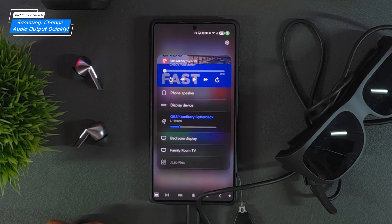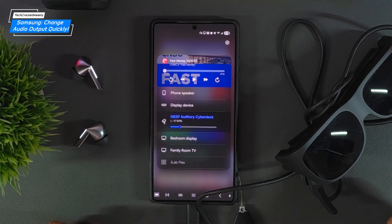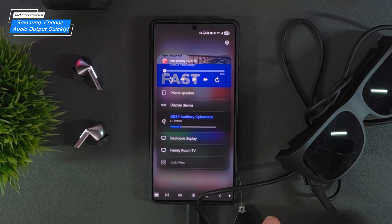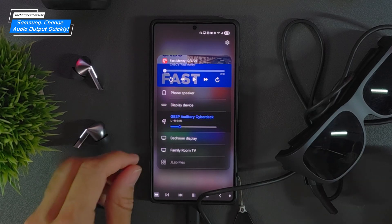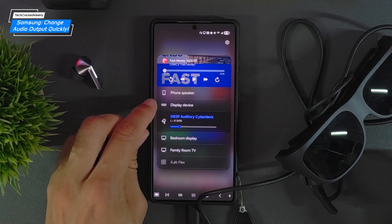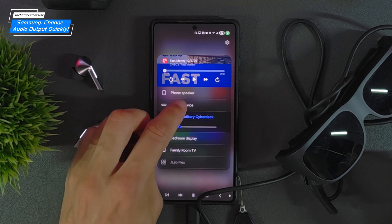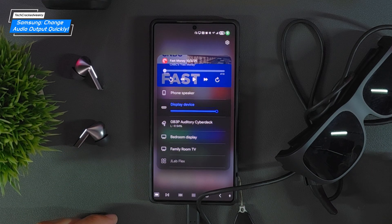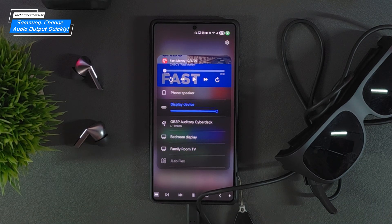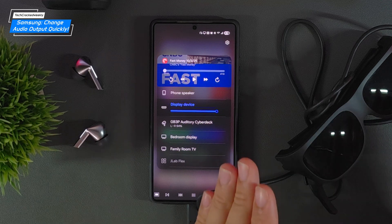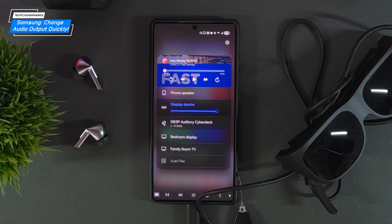Now look for the Lenovo Legion glasses. Interestingly, they're not listed as Lenovo Legion glasses — they're listed as a display device. Tap on that, and that's going to route the audio from the S25 Ultra — or in this case from the Galaxy Buds 3 Pro — to the Lenovo Legion glasses.